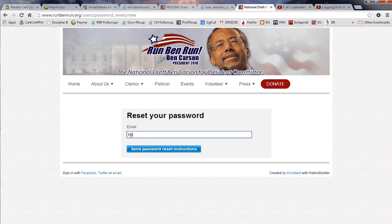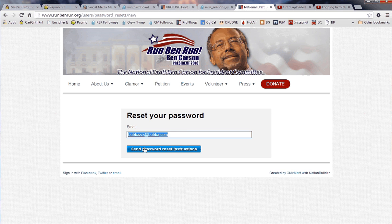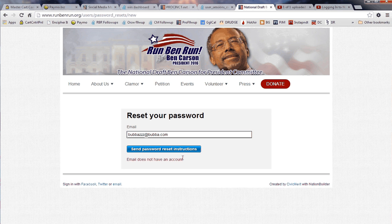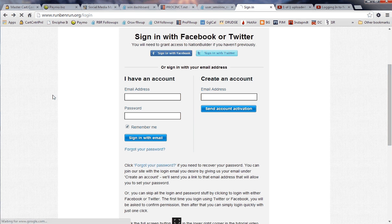I'm going to type in an email address that we know is not on the system — 'sleepybubba.zzz@bubba.com' — and if I try to recover the password for that email address, it's going to tell me this email does not have an account. I can simply click back and go ahead and create an account for that email address.